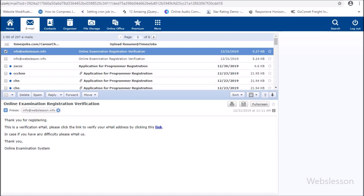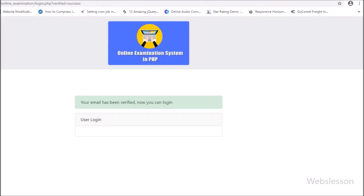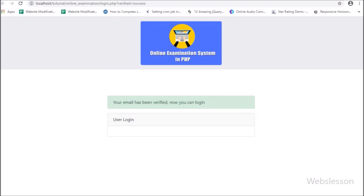Friends, here we can see the registration email which we have received after user registration, and here we can see the email verification link. We click on this link, then the page has been redirected to our online examination system login page, and here we can see the success message on the web page. This way we can verify the user email address. Once the email has been verified, the page is redirected to the user login page with a success message.